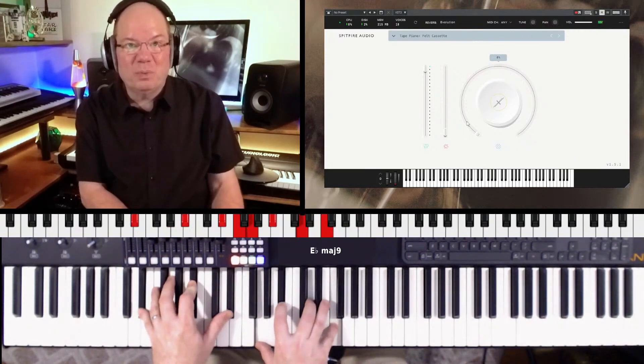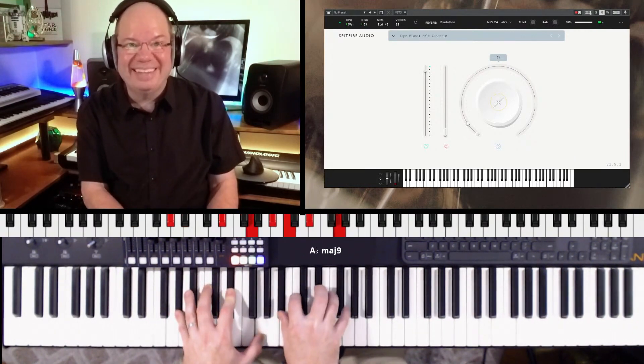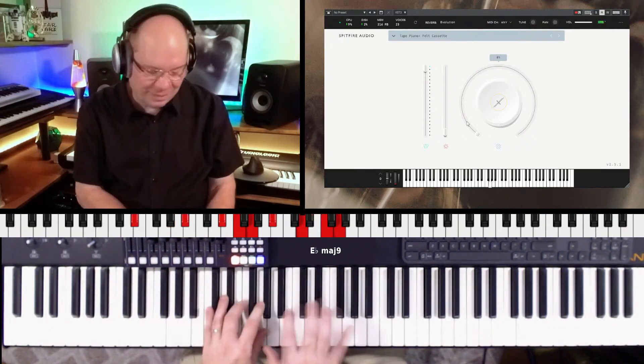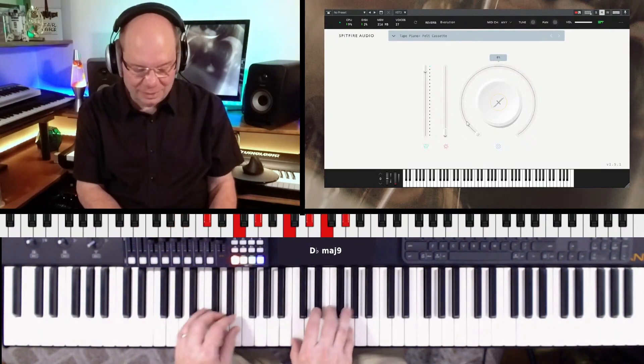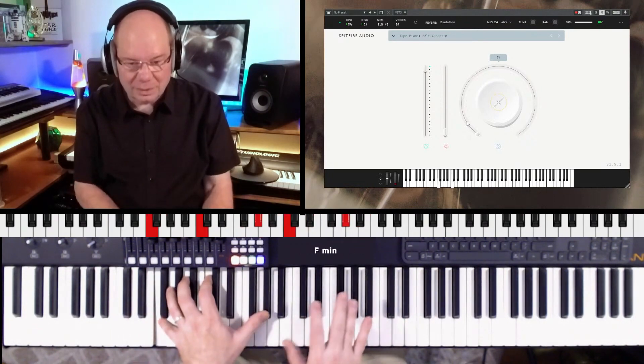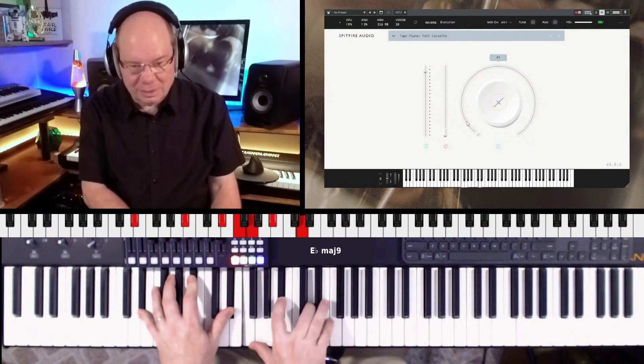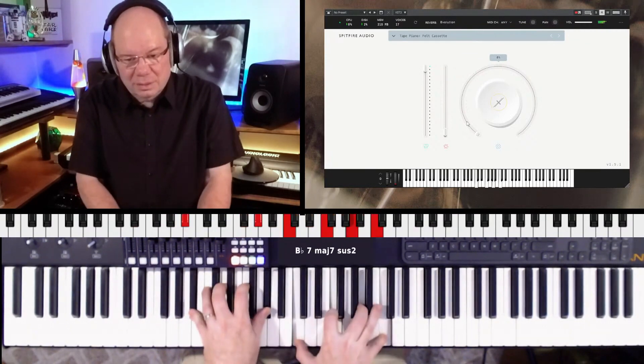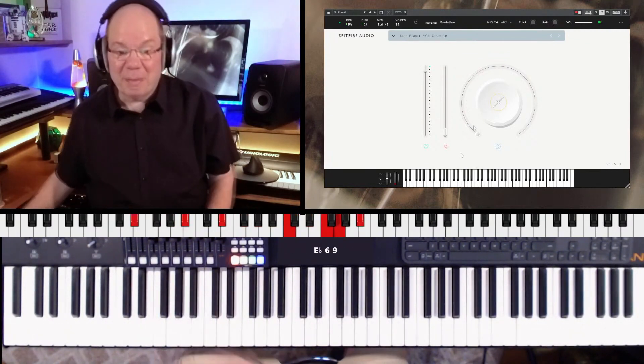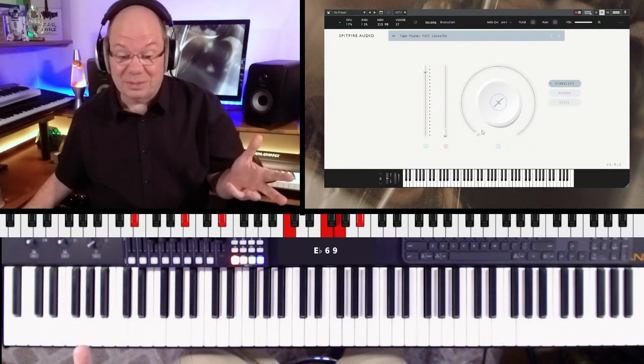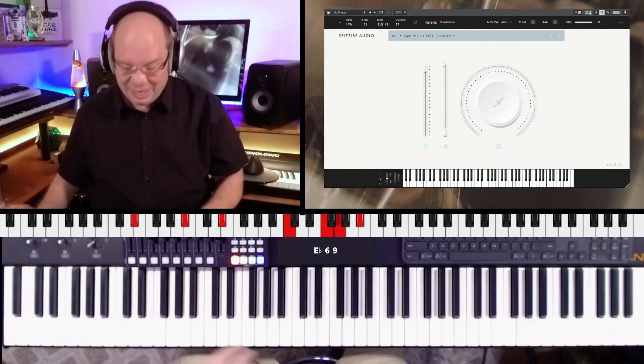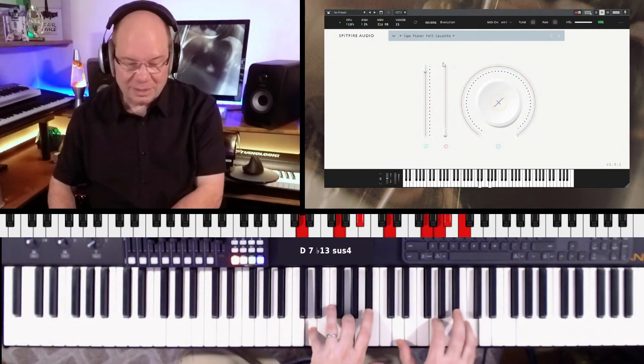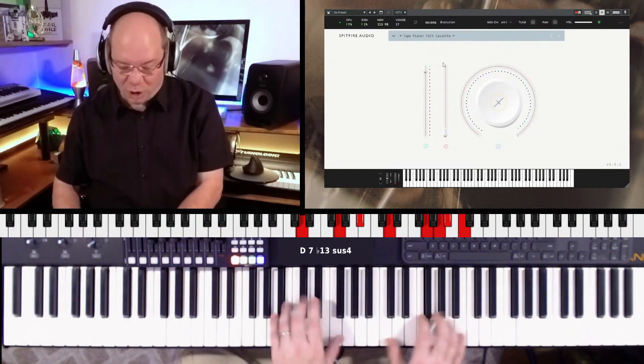It seems like with each new labs instrument they just keep getting better. It's amazing this is a free piano and it's really cool. I'm going to crank the stability all the way over and see what we've got. Yeah, detunes and warbles.